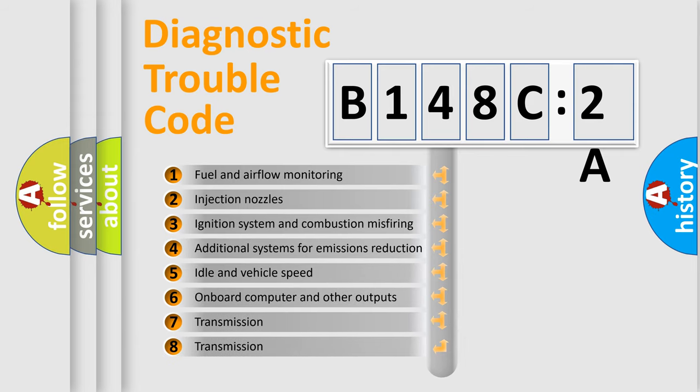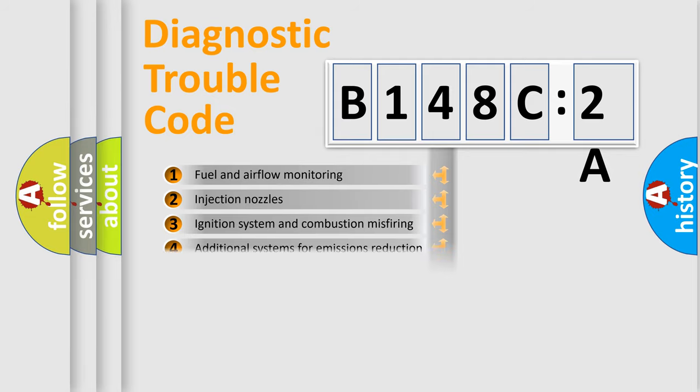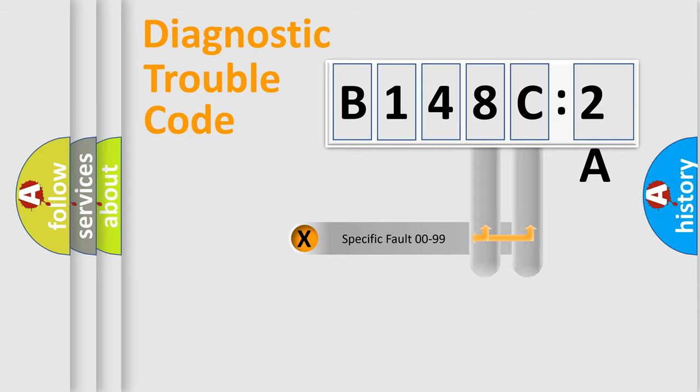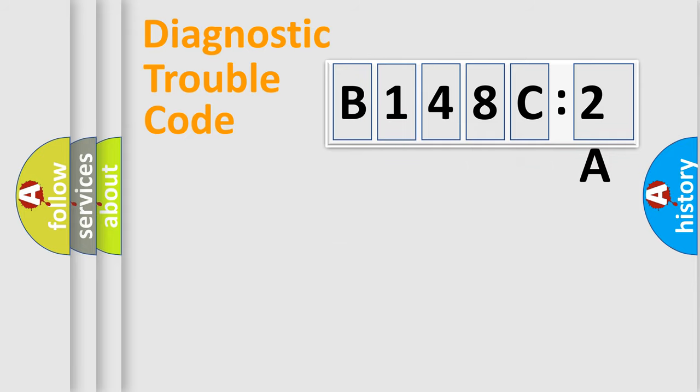The third character specifies a subset of errors. The distribution shown is valid only for the standardized DTC code. Only the last two characters define the specific fault of the group.